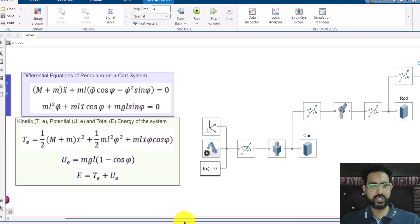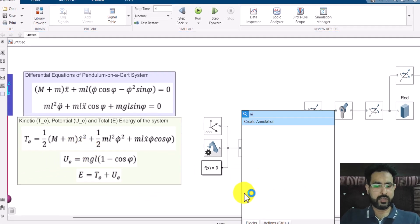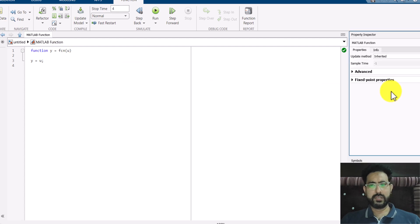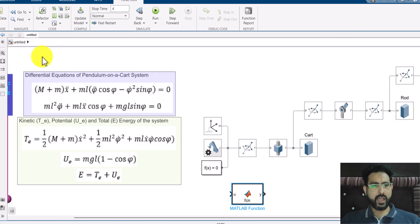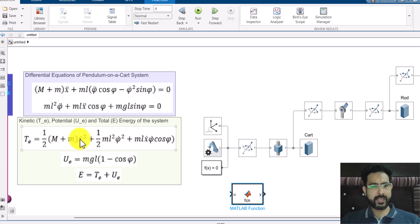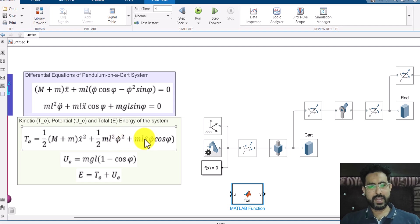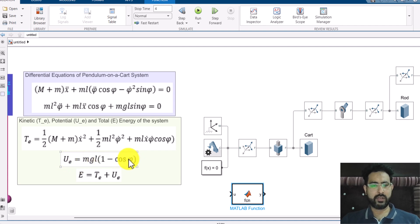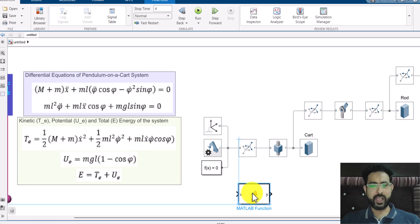For energies, you can see the equations are given. We need to make a MATLAB function, so here is the MATLAB function block and I'm going to edit its symbols. The inputs are x-dot (the cart's velocity), phi-dot (the pendulum's angular velocity), and phi (the pendulum angle). So to calculate kinetic energy I need the cart's velocity, the angular velocity of the pendulum, and the angle of the pendulum. For potential energy I only need the angle of the pendulum. So these three values are the inputs my function file should have.